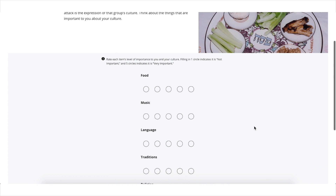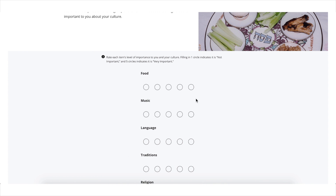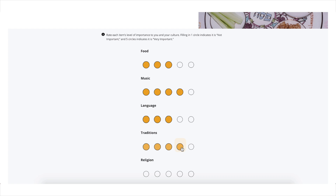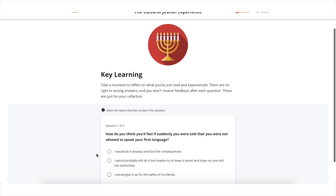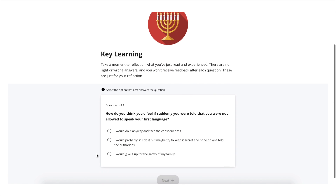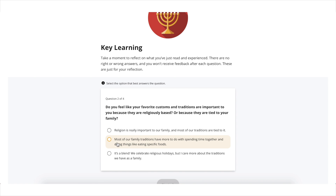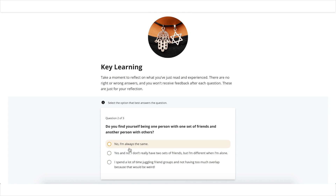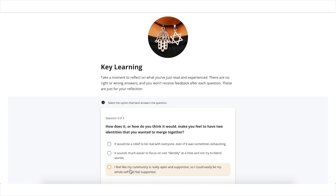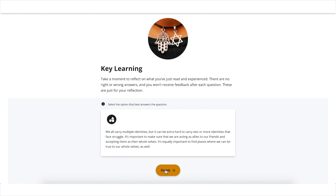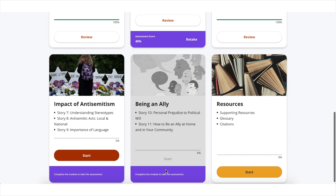Self-reflection on what the learner read and experienced during the module — there are no right or wrong answers during this section; this is simply for reflection. Knowledge check questions throughout the core content modules will measure learners' understanding of concepts as they are presented. And finally, at the end of the module, students take their post-assessment and are guided back to the home screen in order to move on to the next lesson.